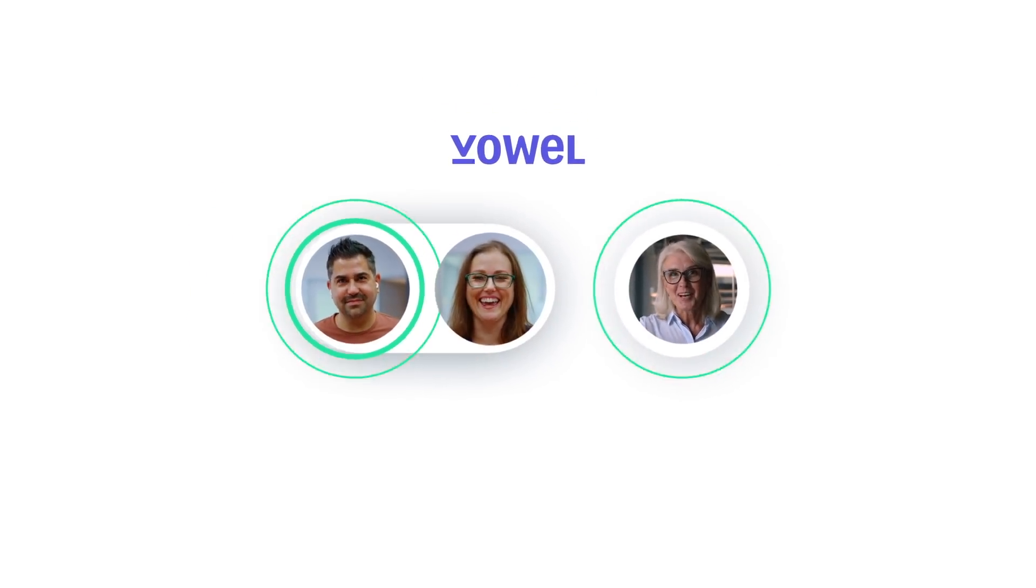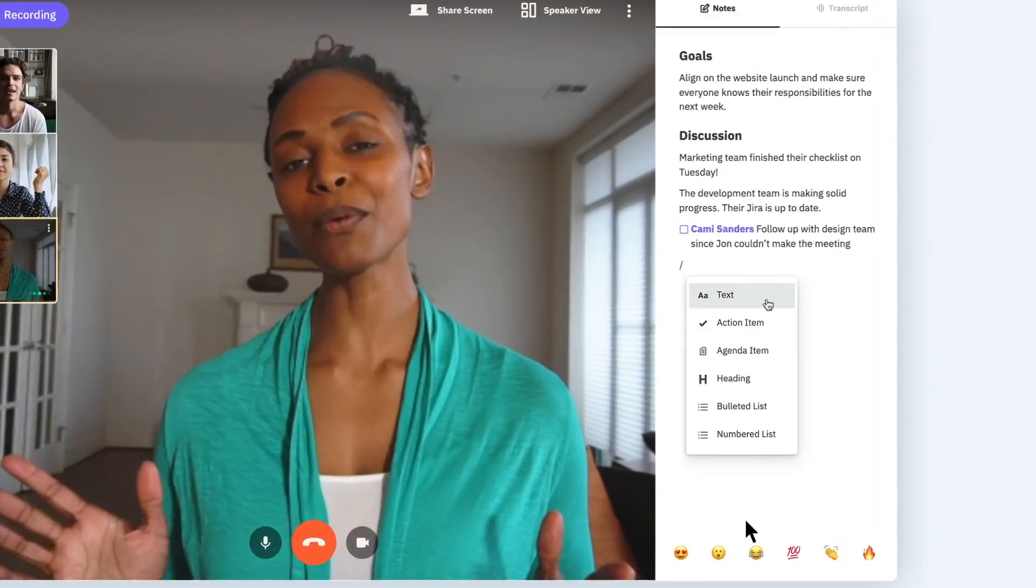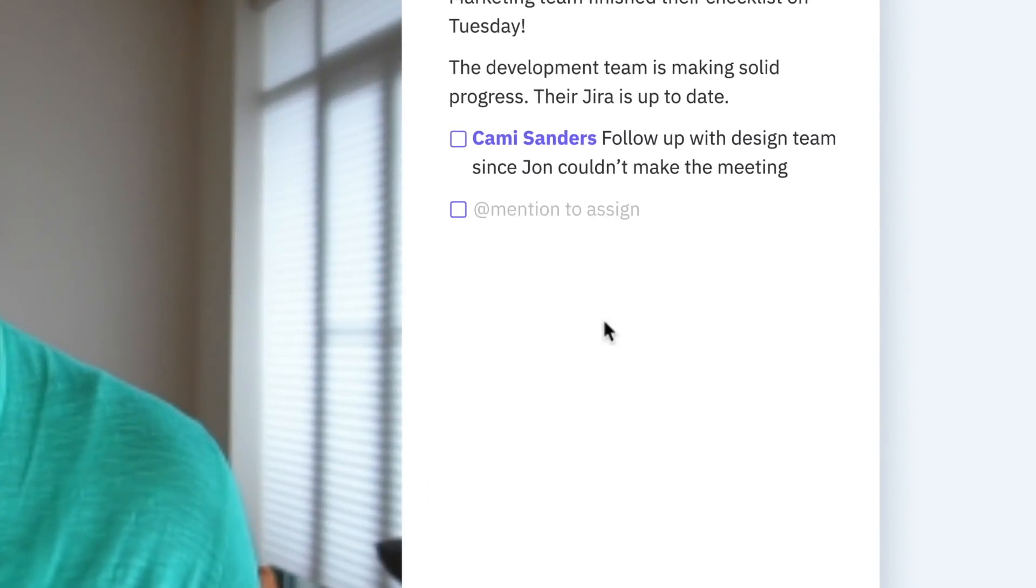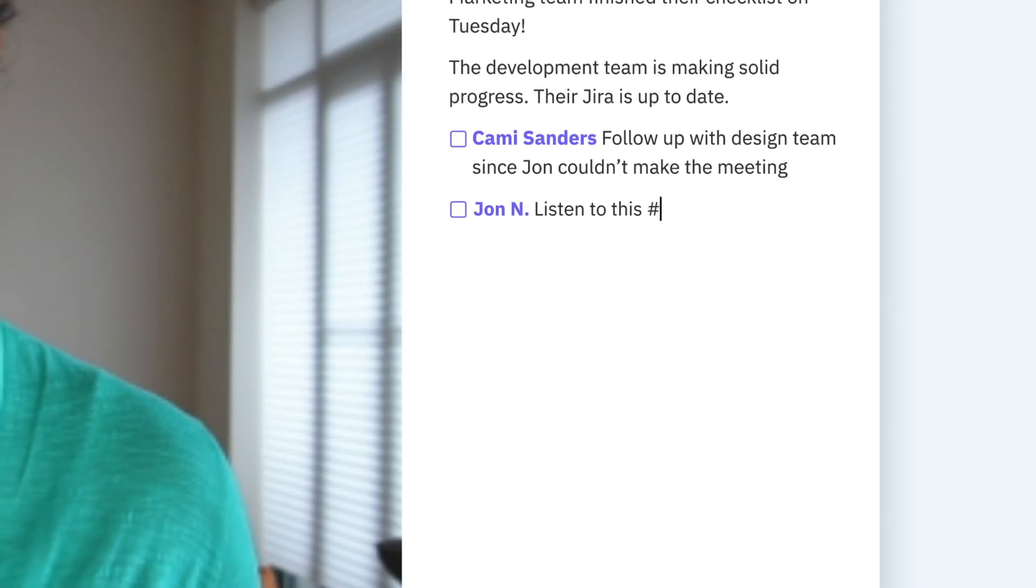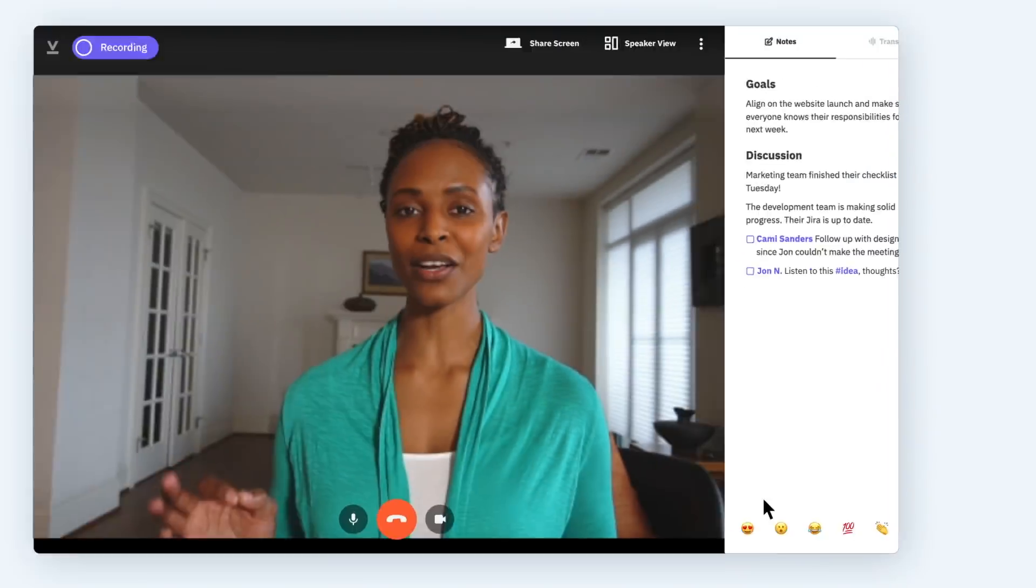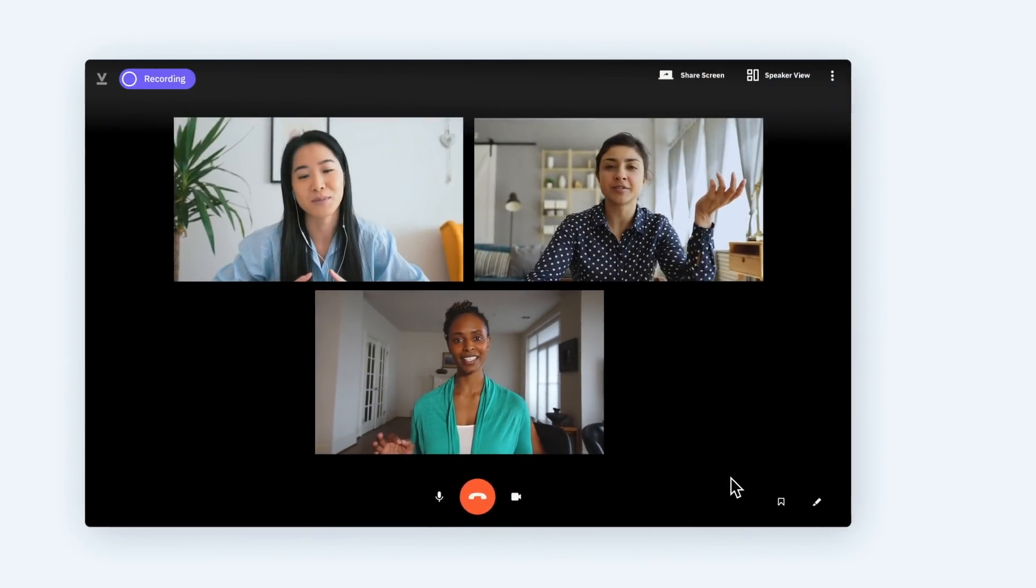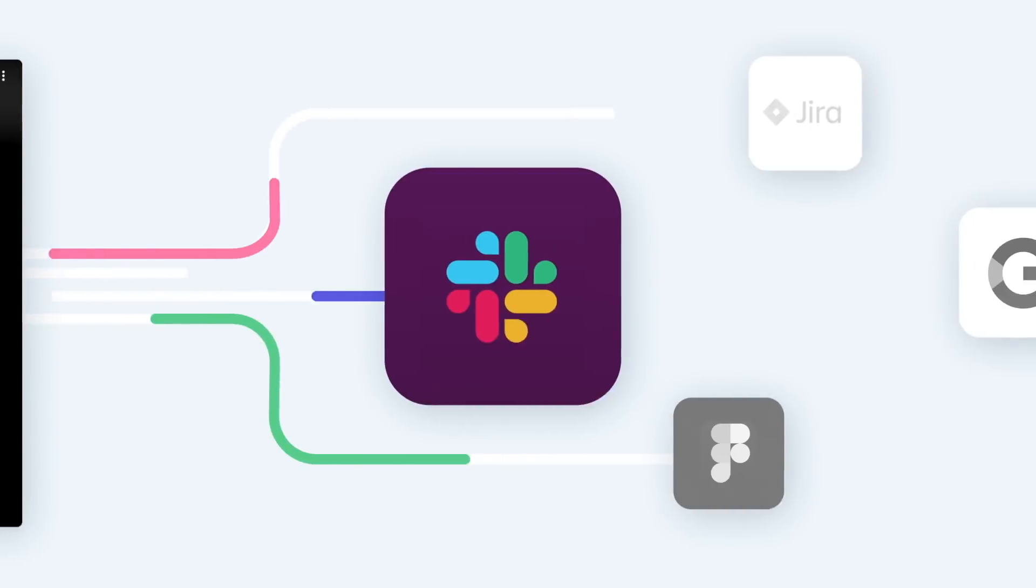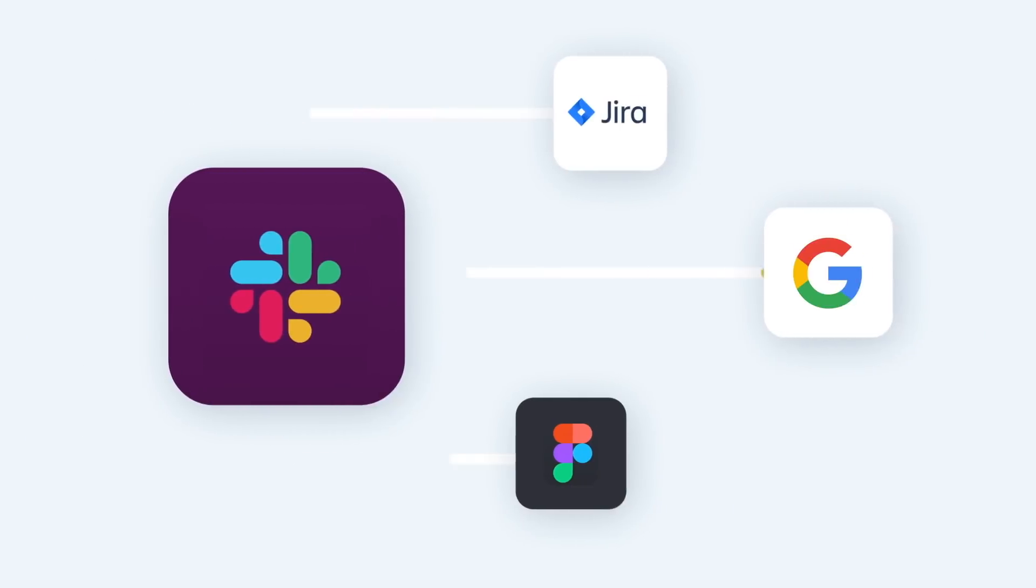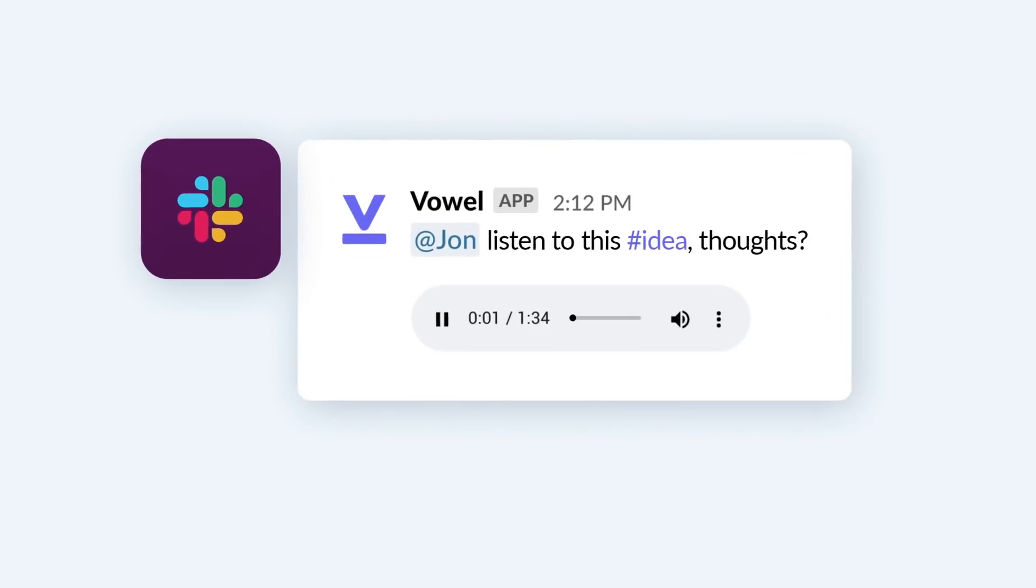When someone makes a good point, you can mark it and tag the people who need to know, even if they're not in the meeting. And with Vowel's integrations, those tags get pushed through the platforms people are already using,